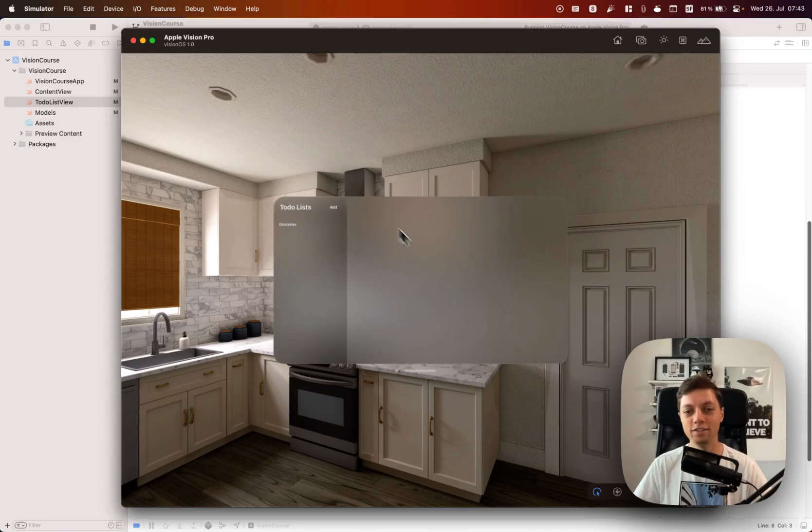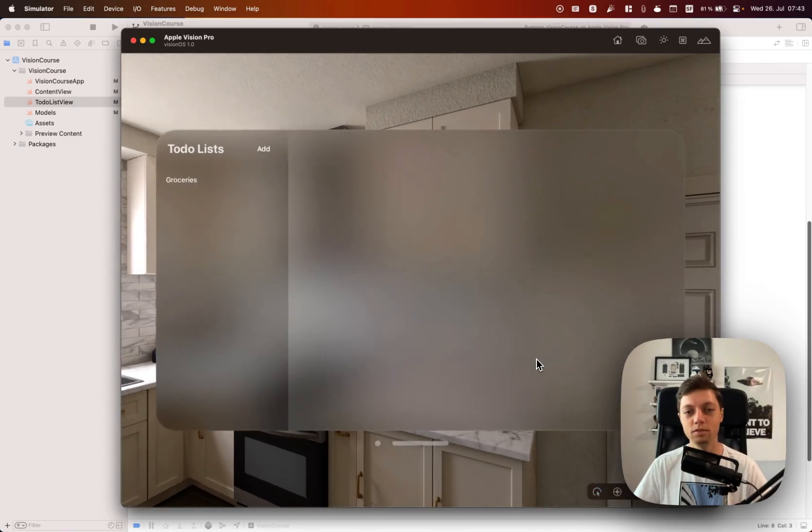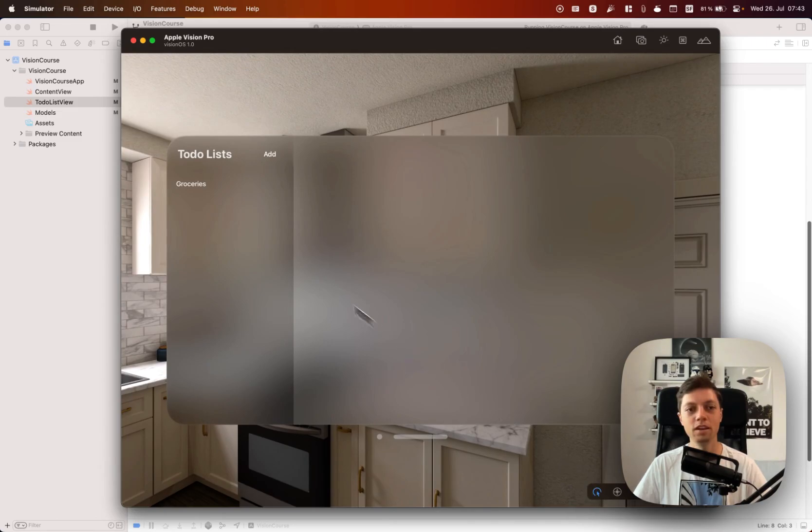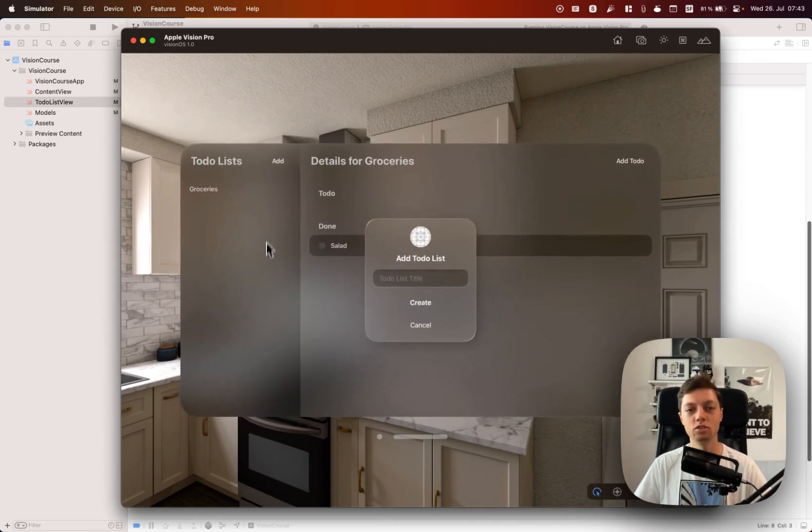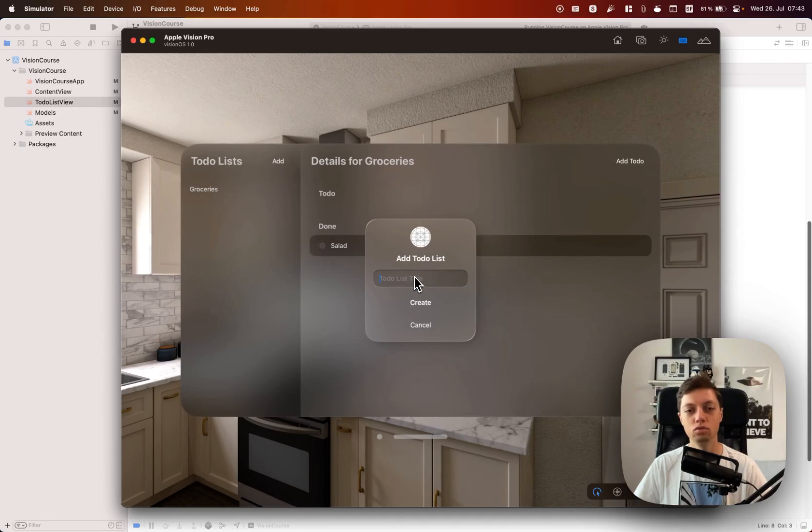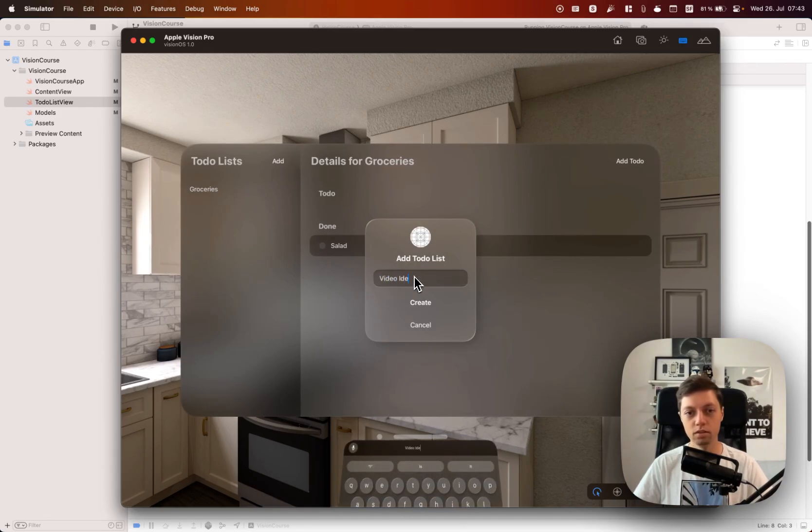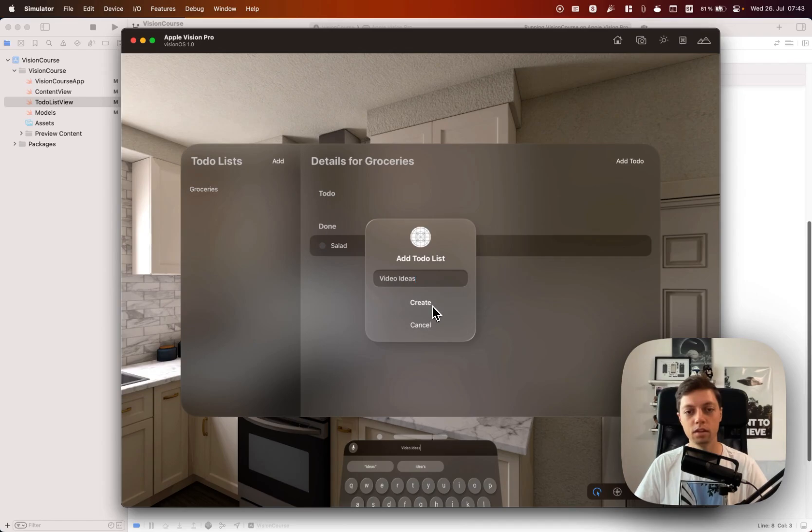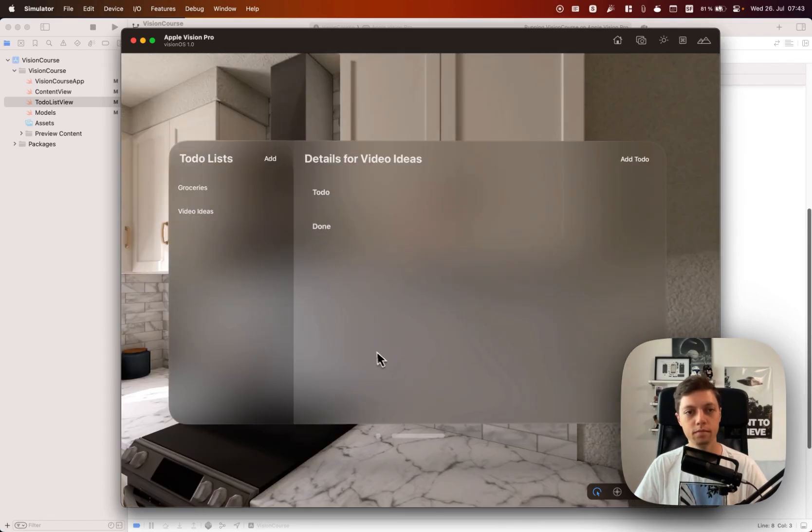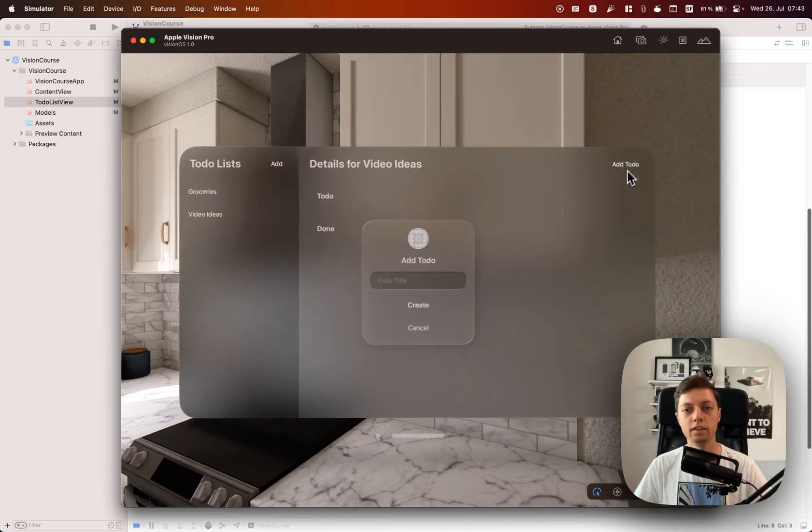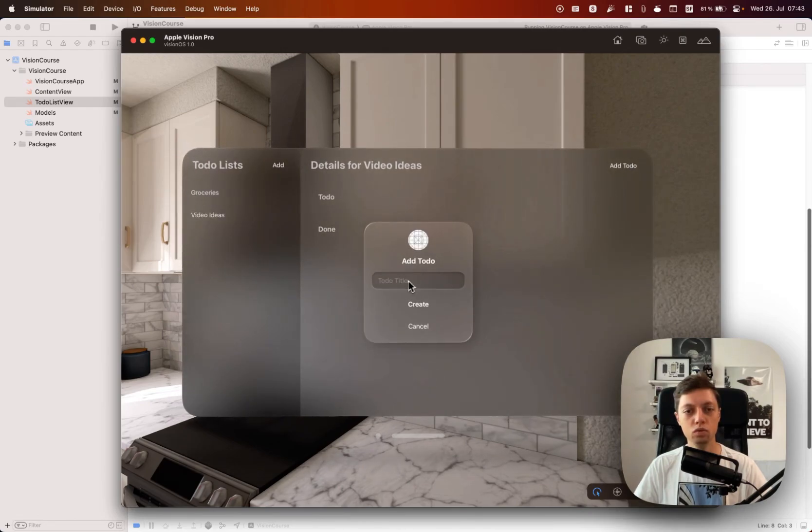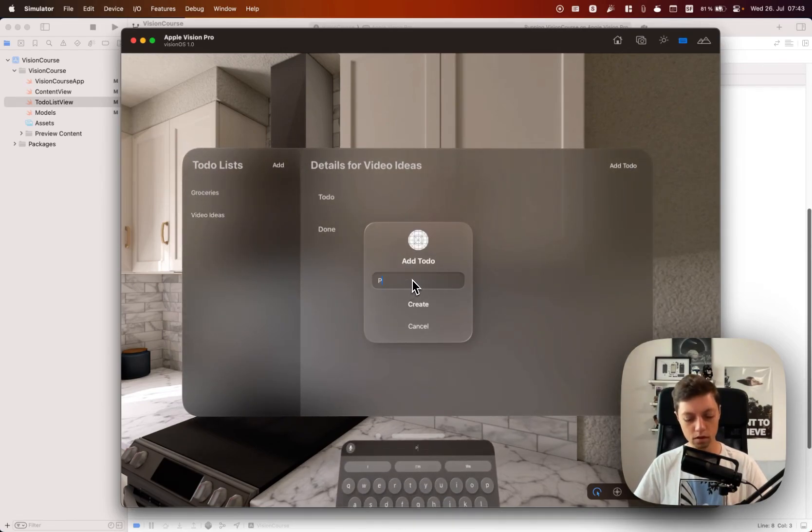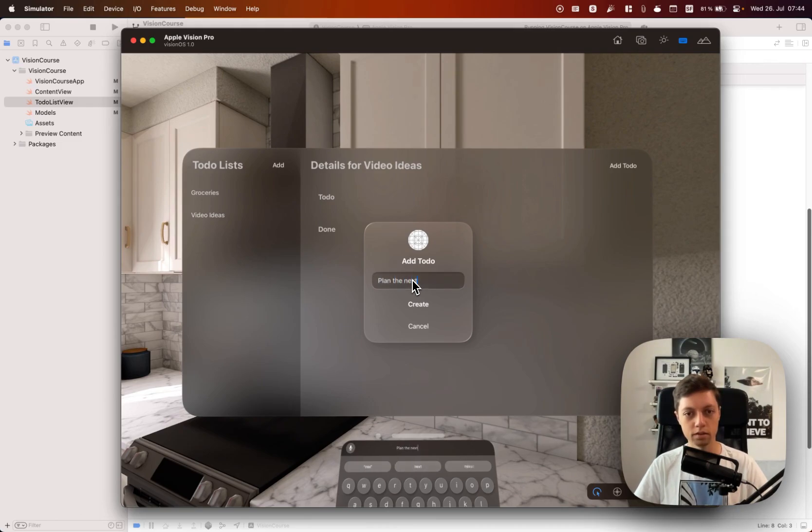It looks like nothing changed for me, everything is still persisted. But just to try it out, let's add a new to-do list and I will call this video ideas.